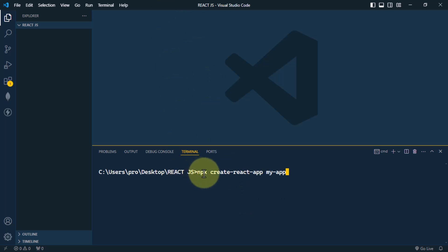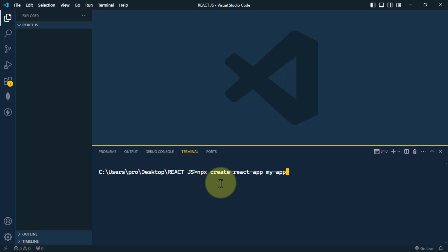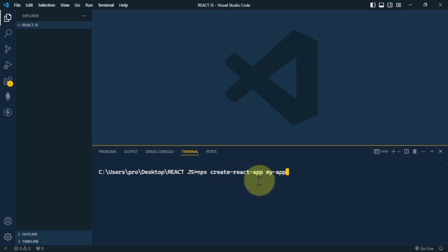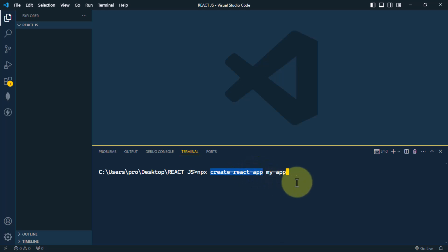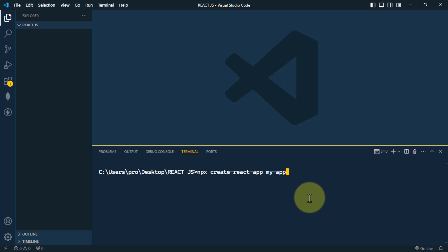npx is a package runner that executes the package from the npm registry without installing it permanently. This means it will always use the latest version of Create React App, so we don't have to manually keep it up to date. This is a very convenient way to create the React app.